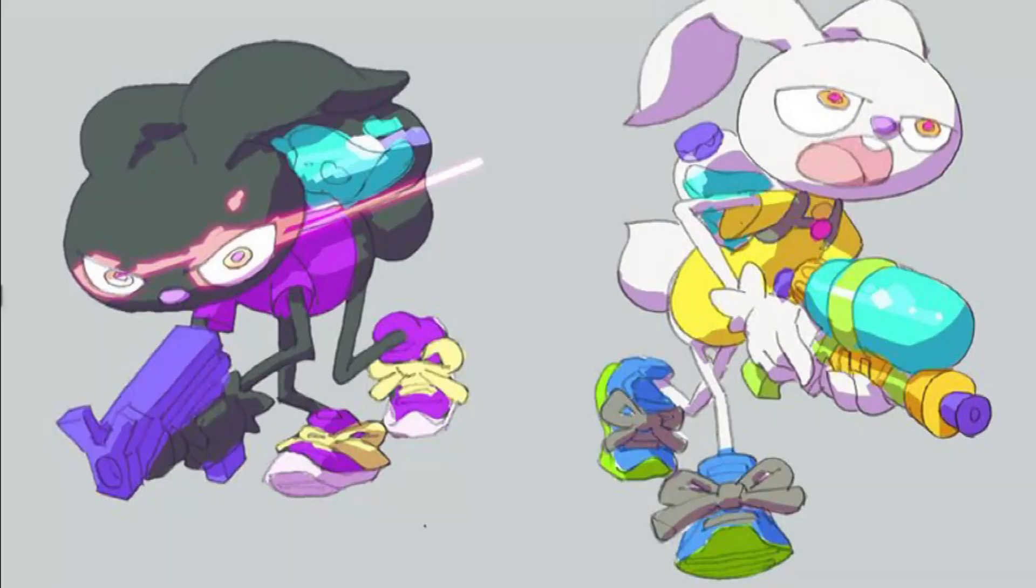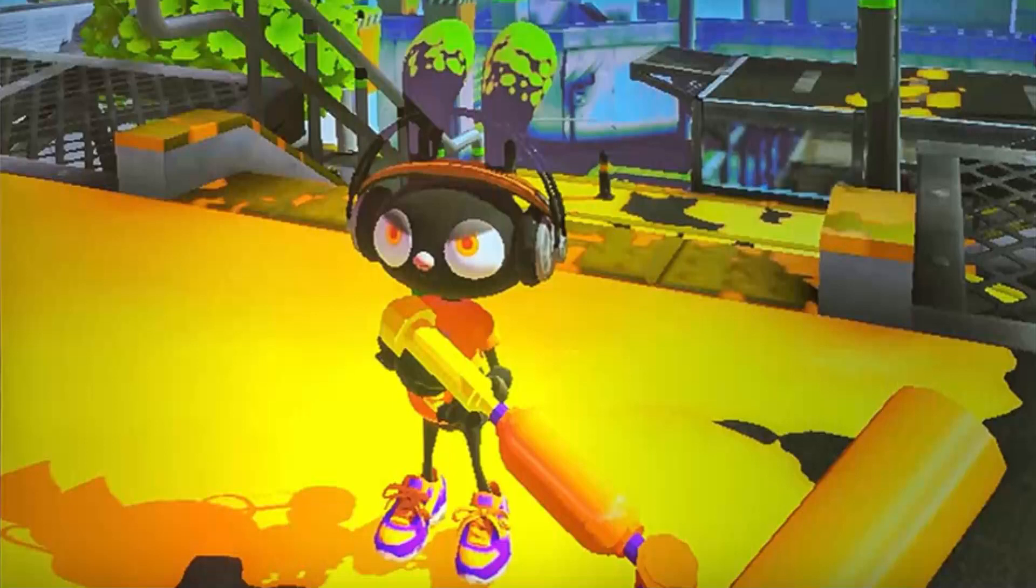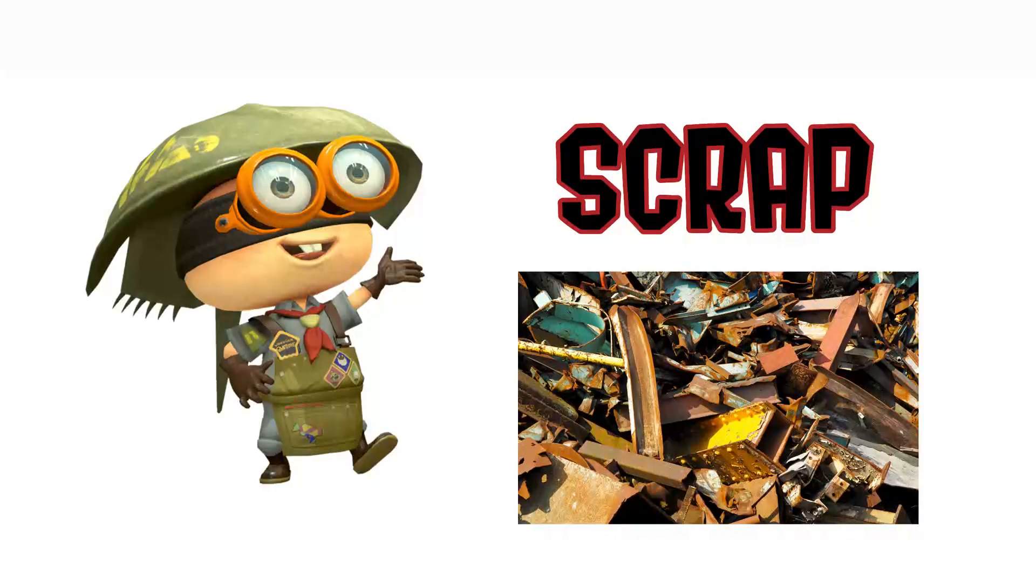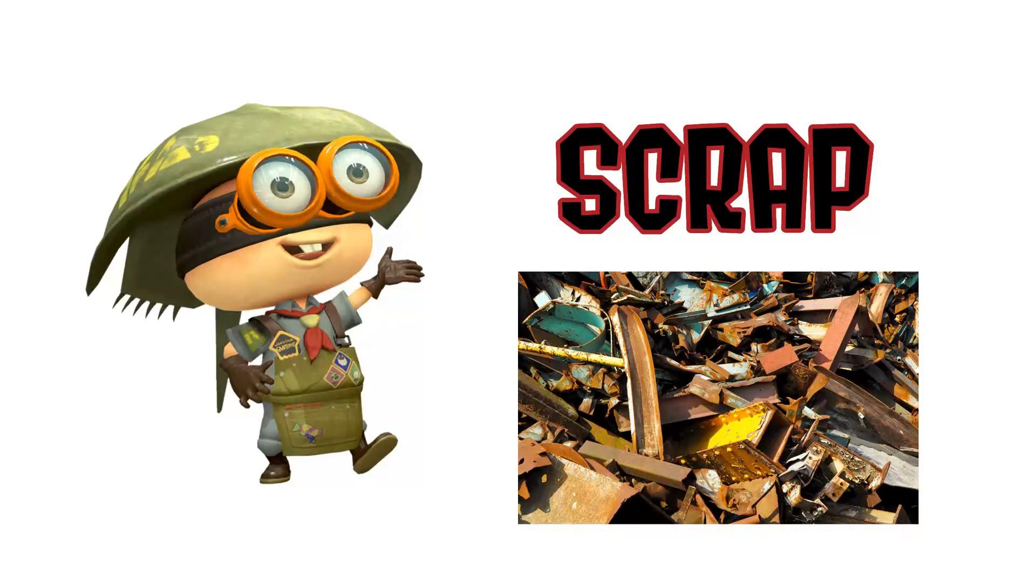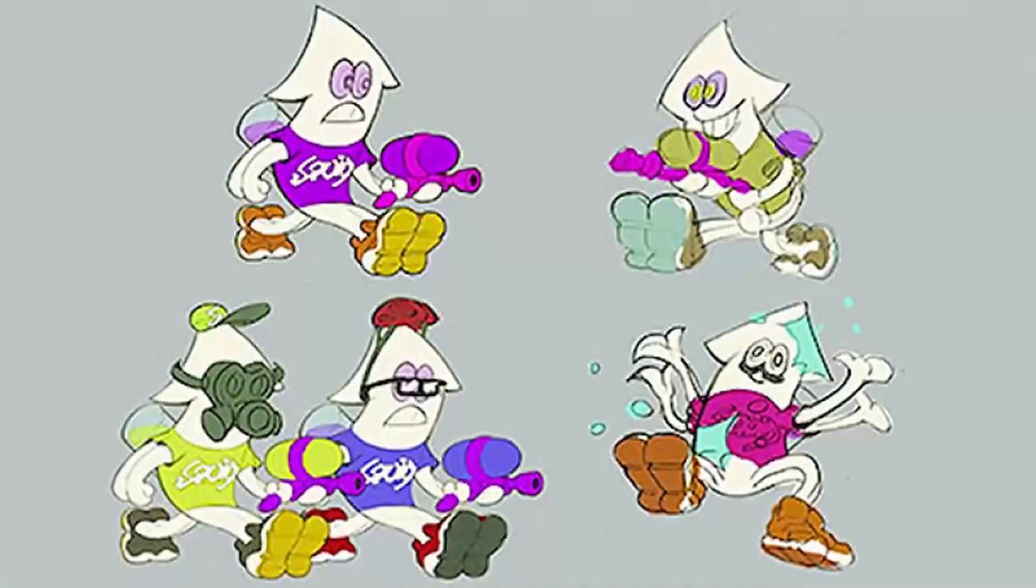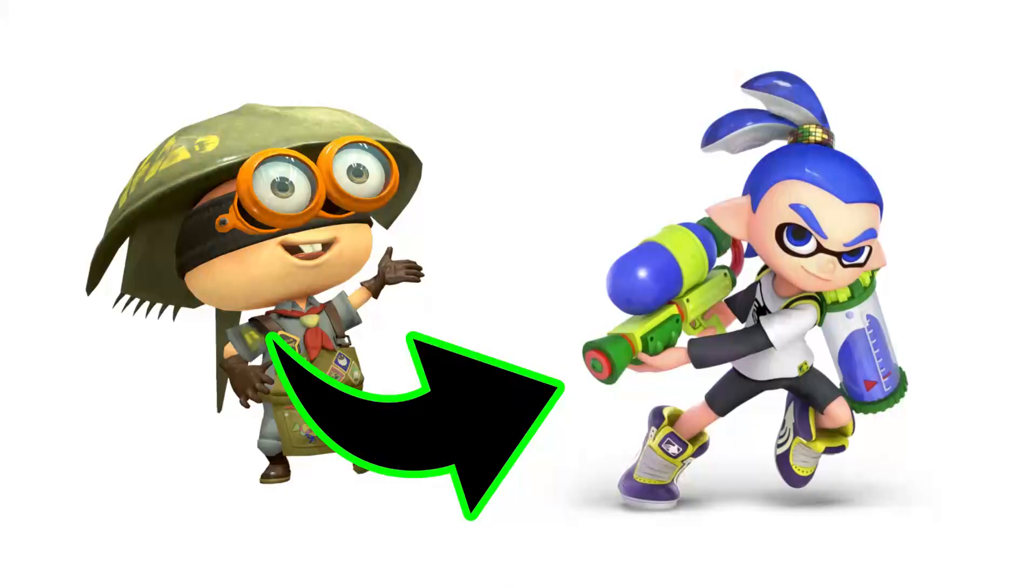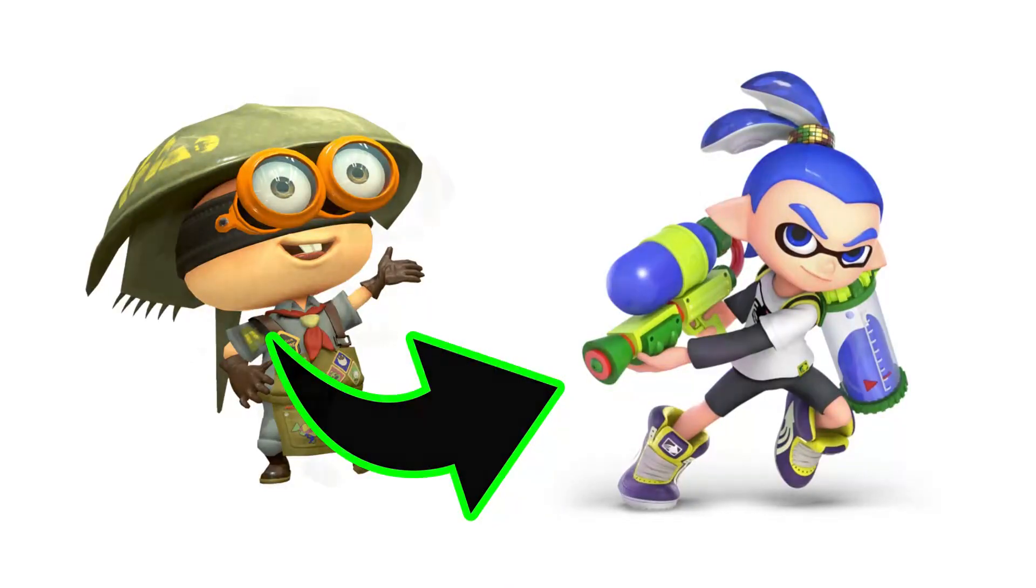A rabbit was chosen as a design because when viewed from above, their ears would indicate the direction it was traveling. Eventually, the rabbits were scrapped in favor of humanoid squids, which fit the theme better.